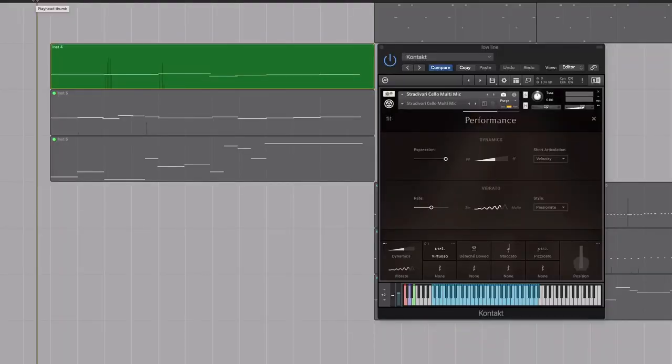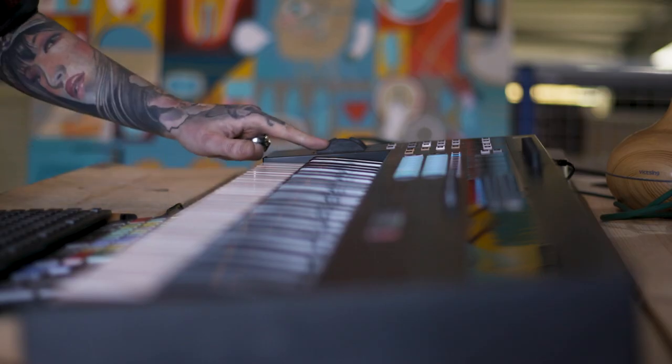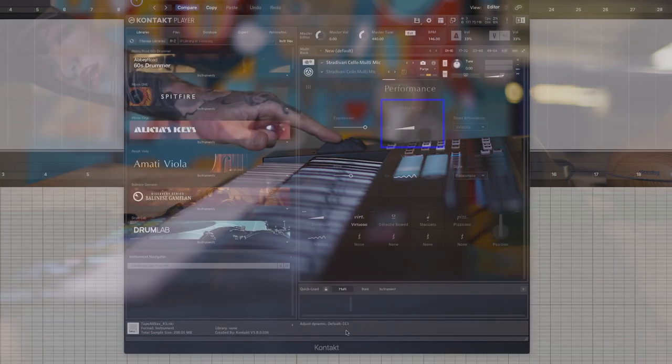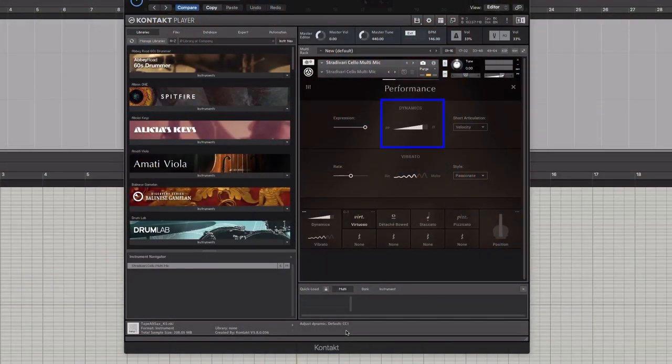I played all my parts in and now I'm going to show you how to automate dynamics and expression of one of the lines, to give you an idea of how much control you can get from the instrument. Here's my MIDI line for the lower cello line. By default, the dynamic control is set to the modulation wheel, and if I record in my movements, you can hear the dynamics swell accordingly.